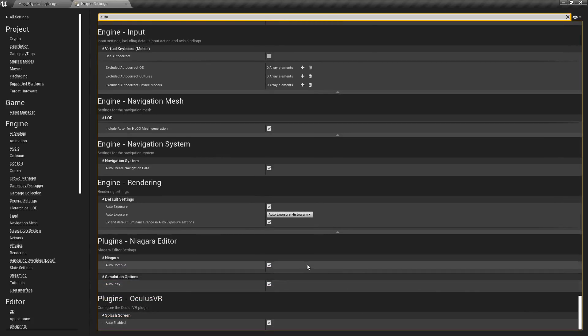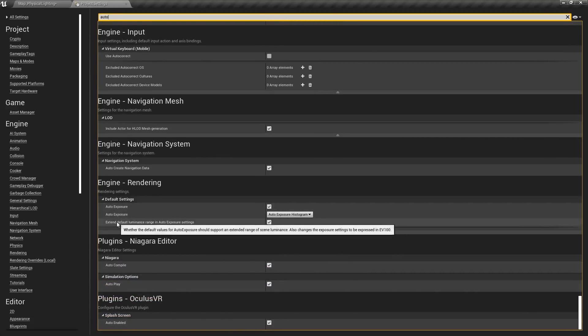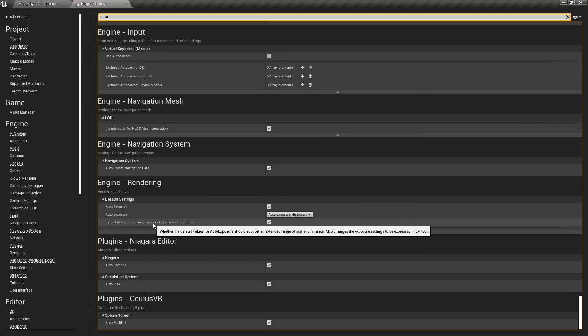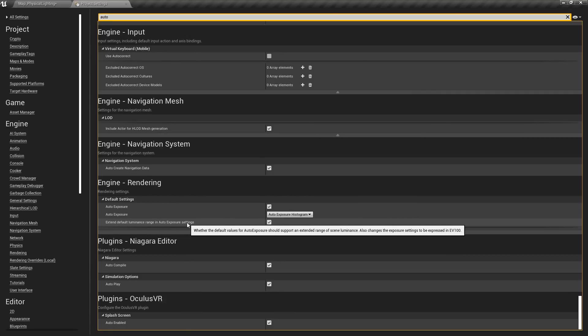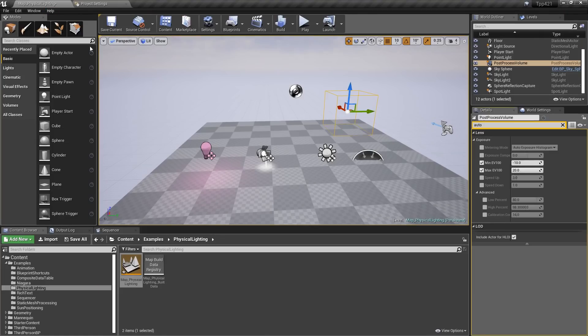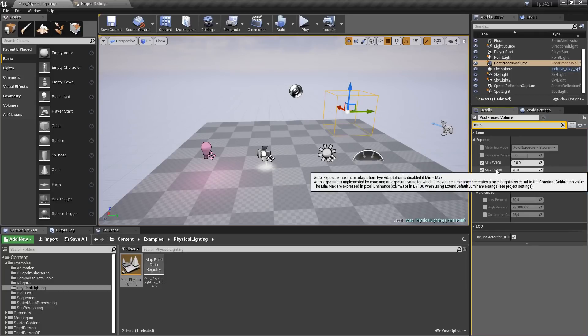We're going to find right here under default settings, extend default luminance range in auto exposure settings. So that's going to change it from the older values, the lux into the EV100 to give you a more broader range. And as you can see here, we now have those values.